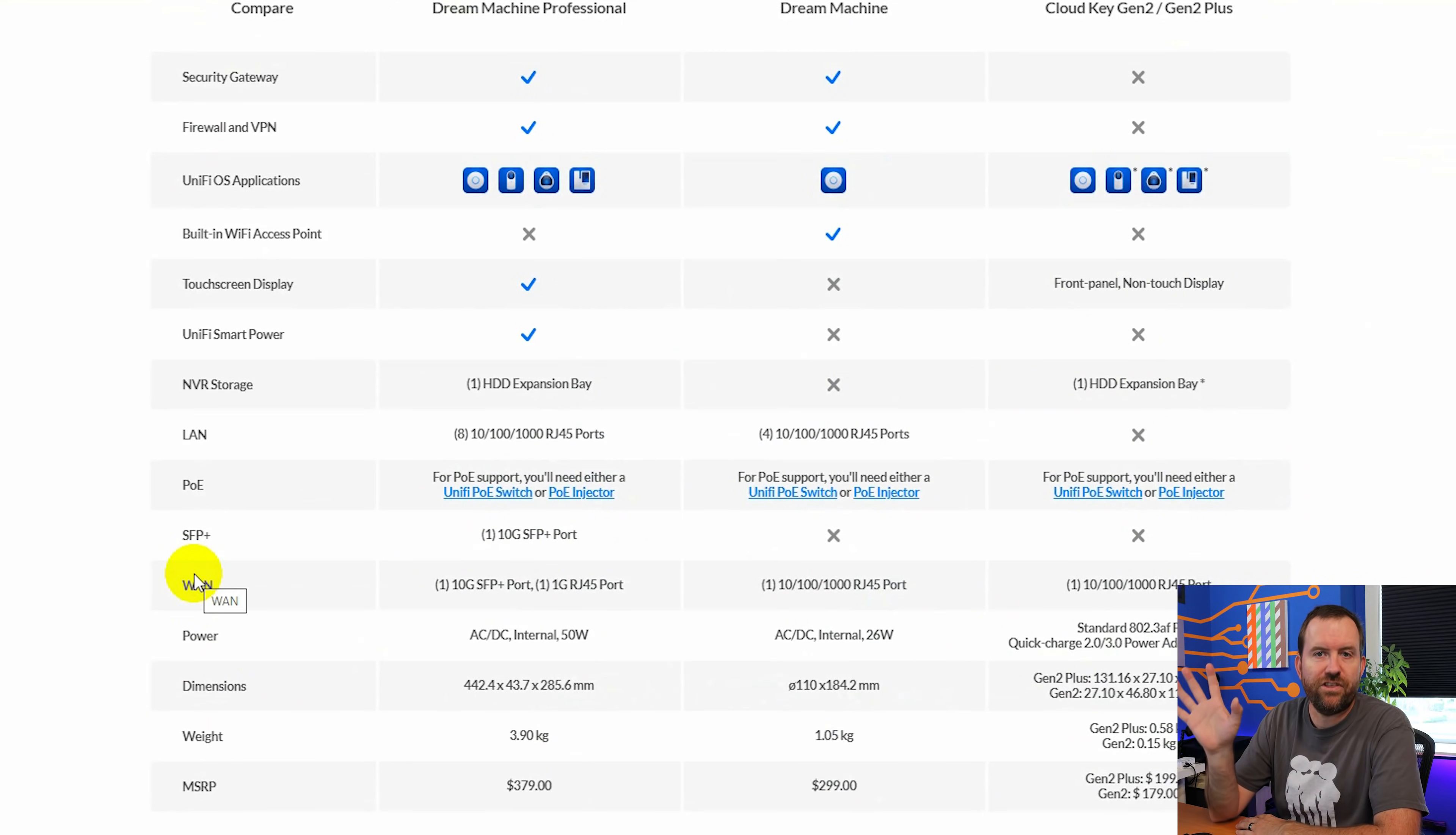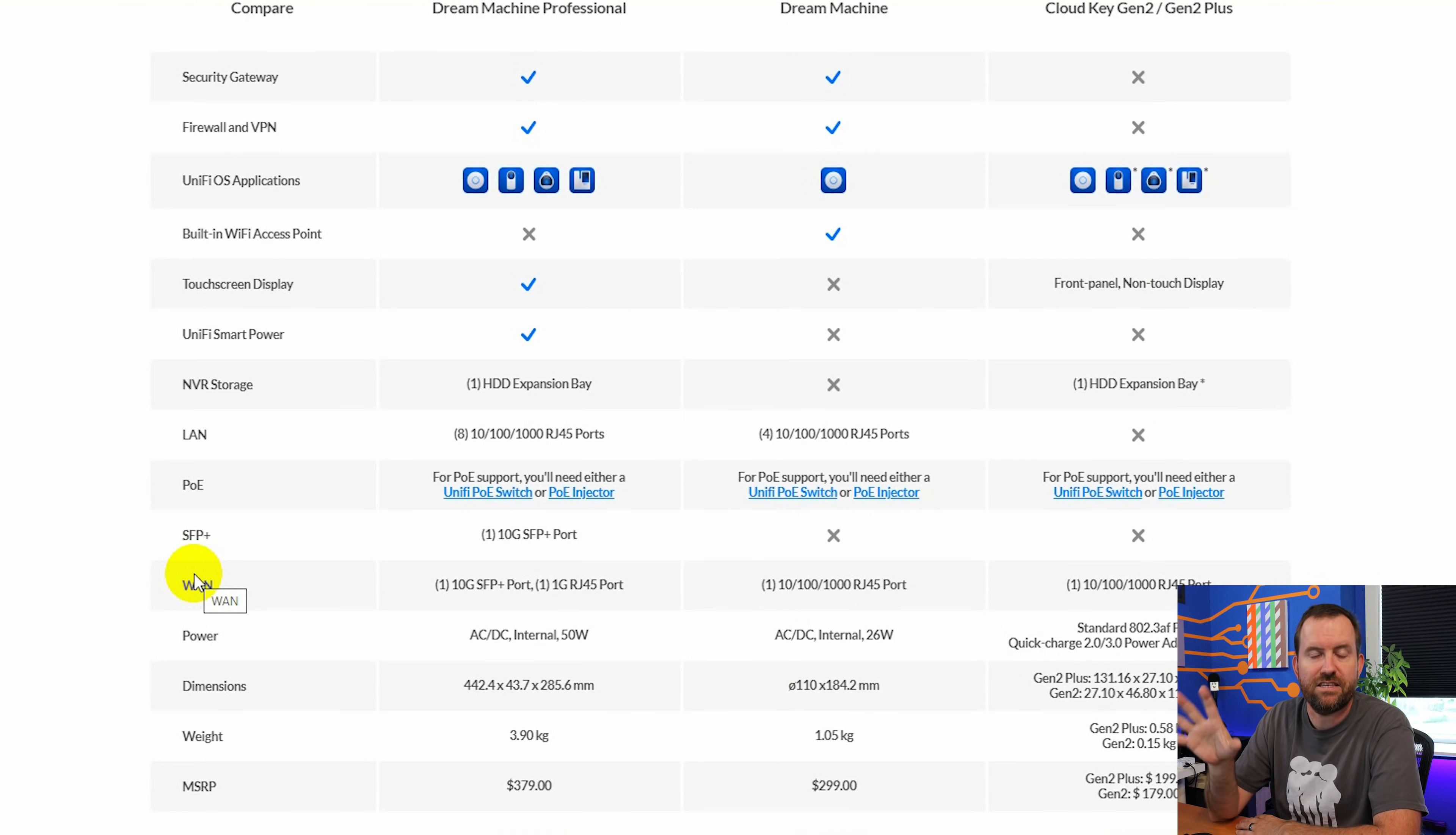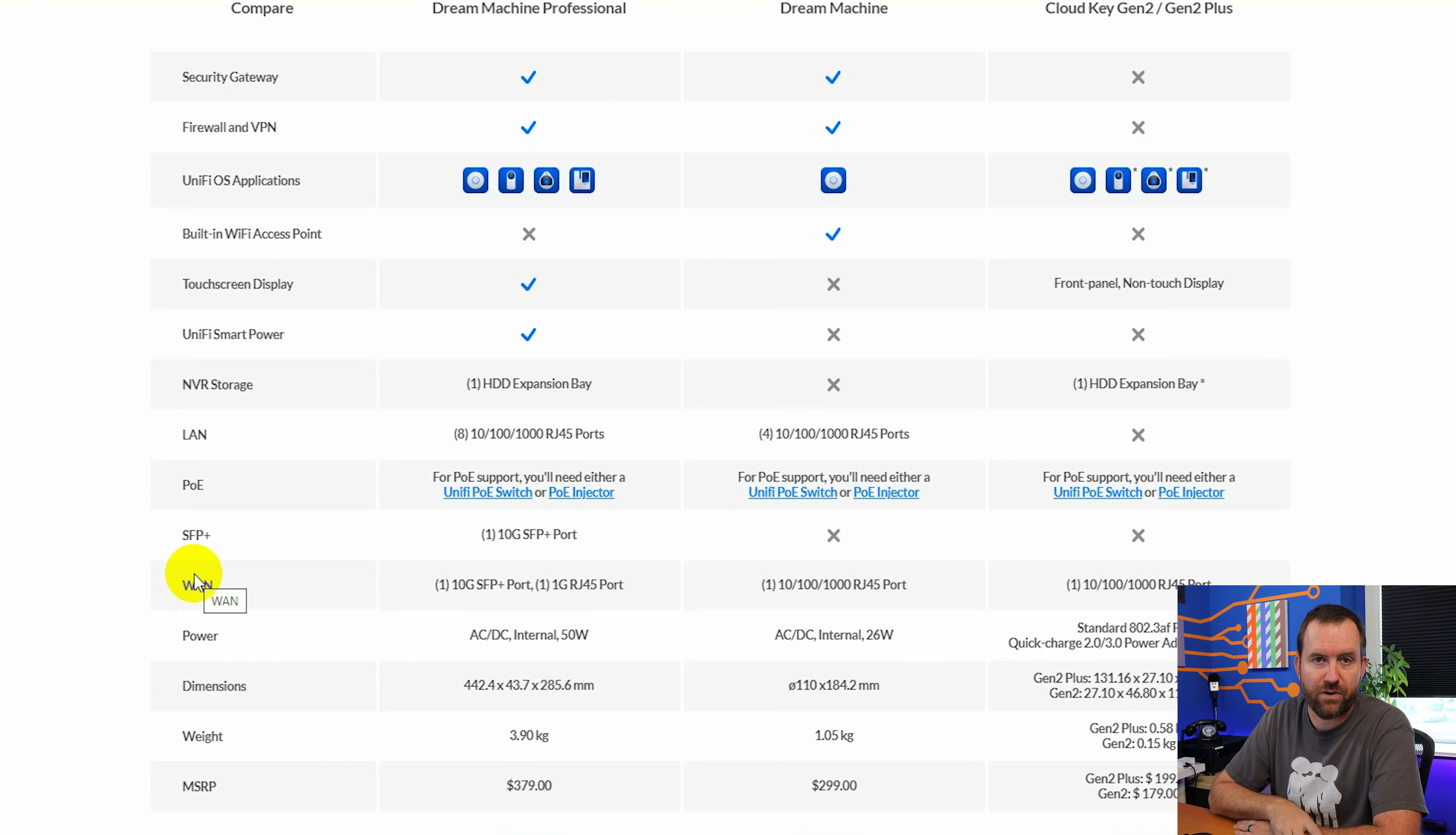The UDM Pro can have all four of those applications running on Unify OS whereas something like the non-pro version, the standard UDM, only has Unify Network running on top of it. We're not going to dig into this too deeply because this video is going to specifically focus on the UDM Pro.